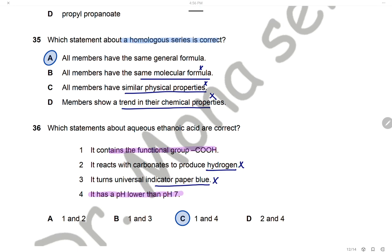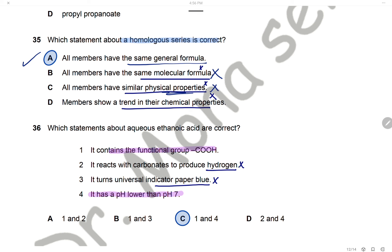Question 35: Which statement about a homologous series is correct? All members have the same general formula — this is correct, so the answer is A. The other statements are wrong: members don't have the same molecular formula; they show a trend in physical properties; and they have the same chemical properties, not a trend.